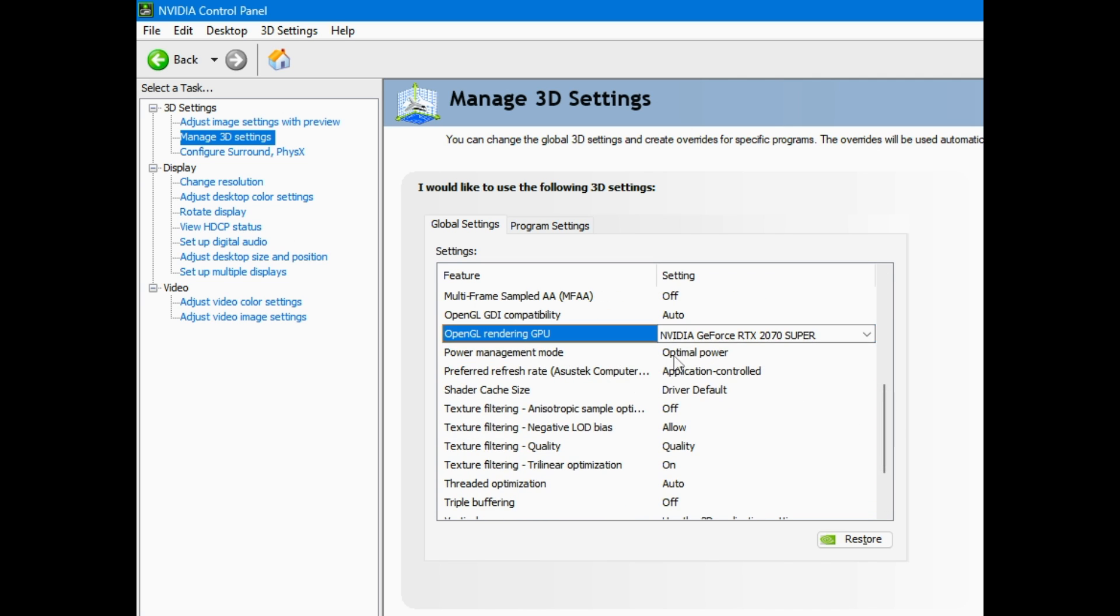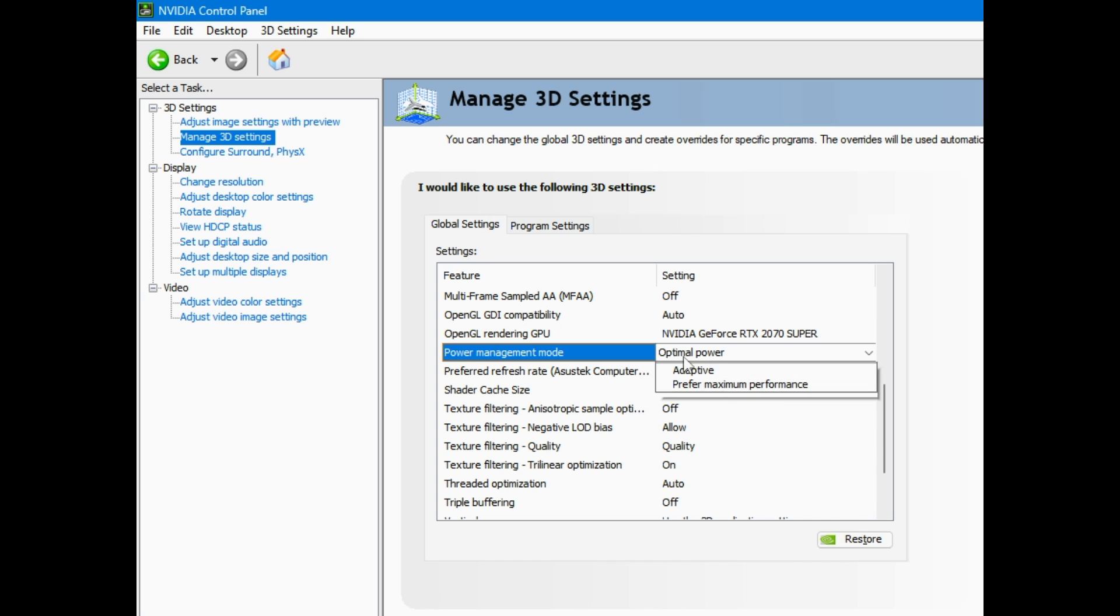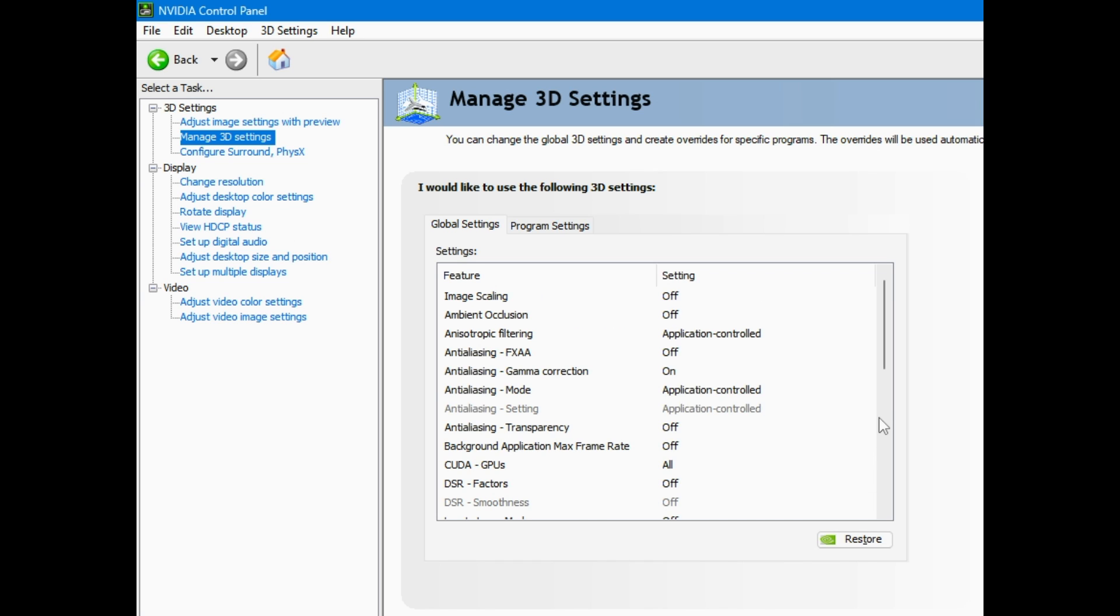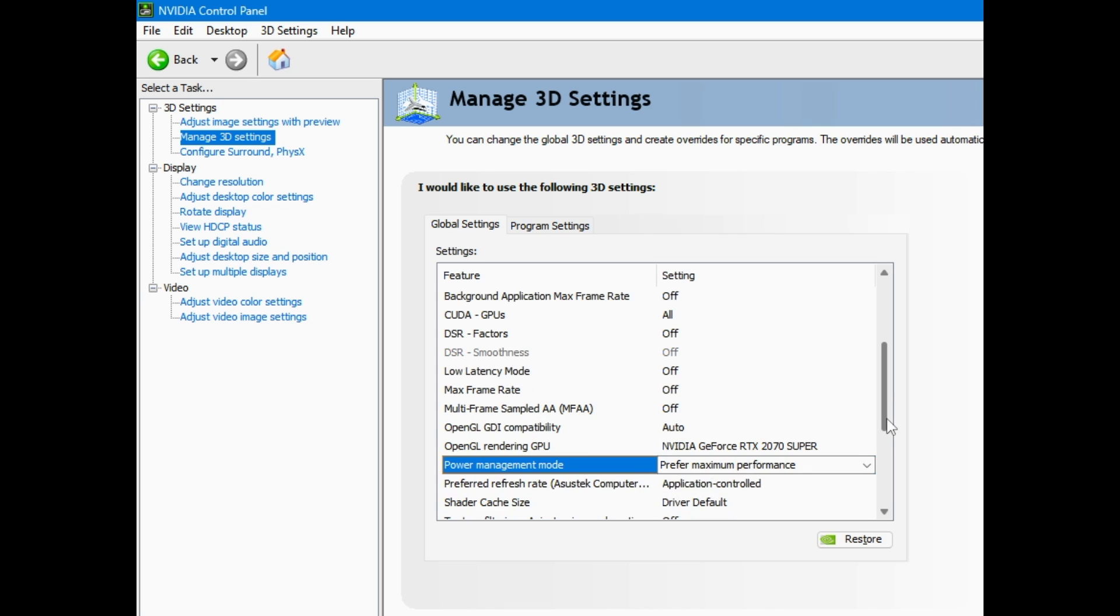From here, power management mode, you have a couple options. You do prefer maximum performance, which will help pretty much all your games. It'll help your GPU run at its peak all the time. So, you know, it's just put it on and forget about it.